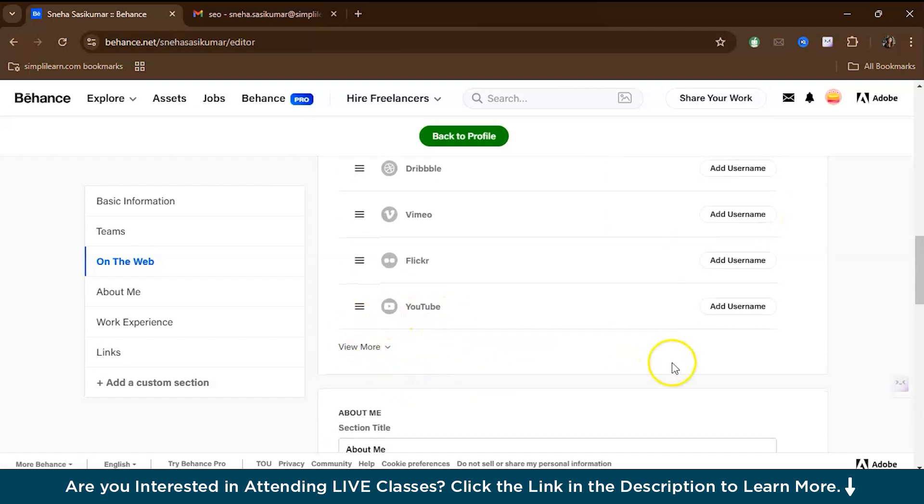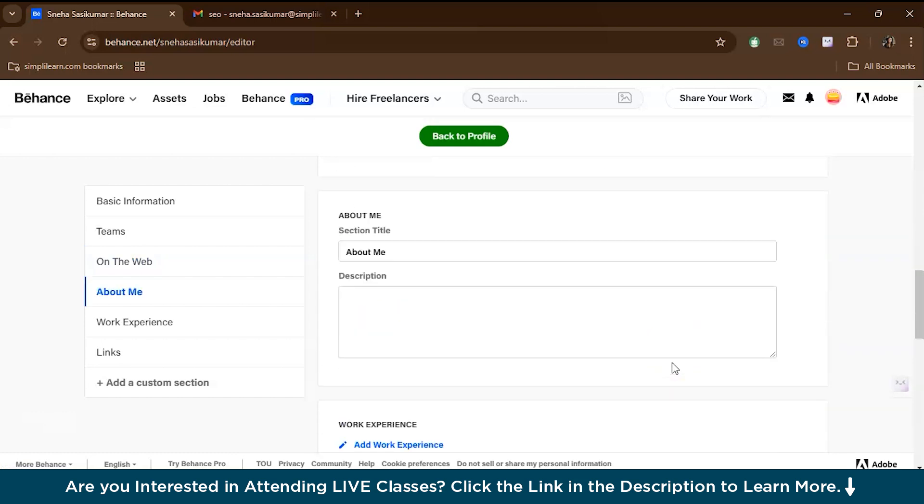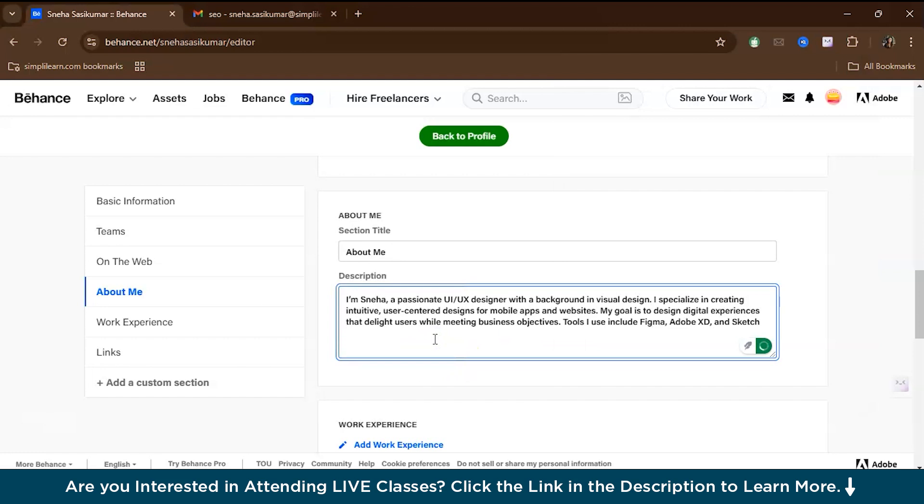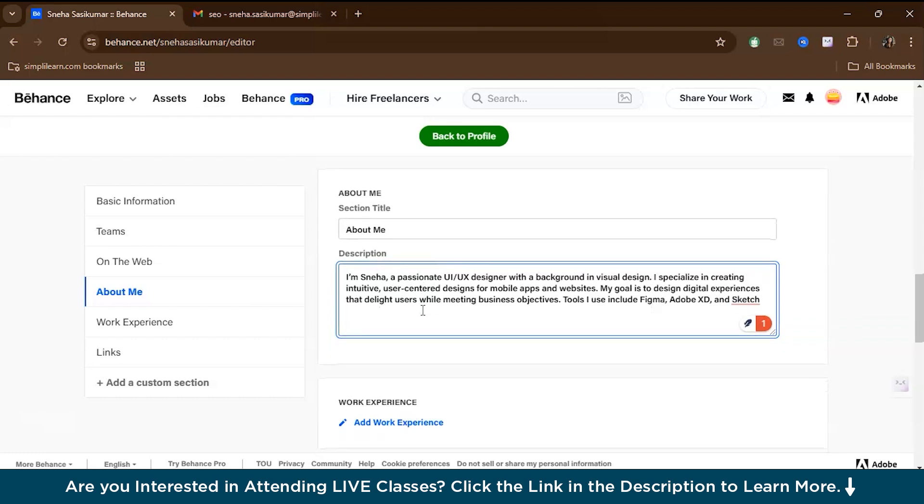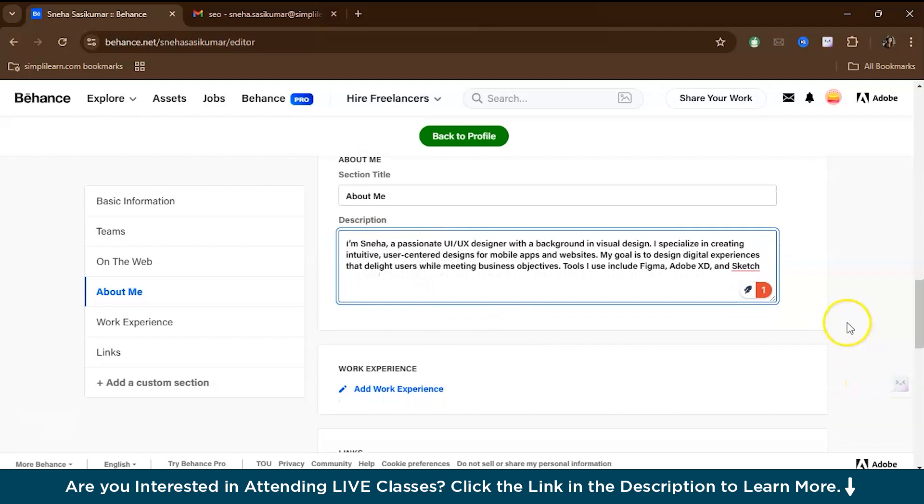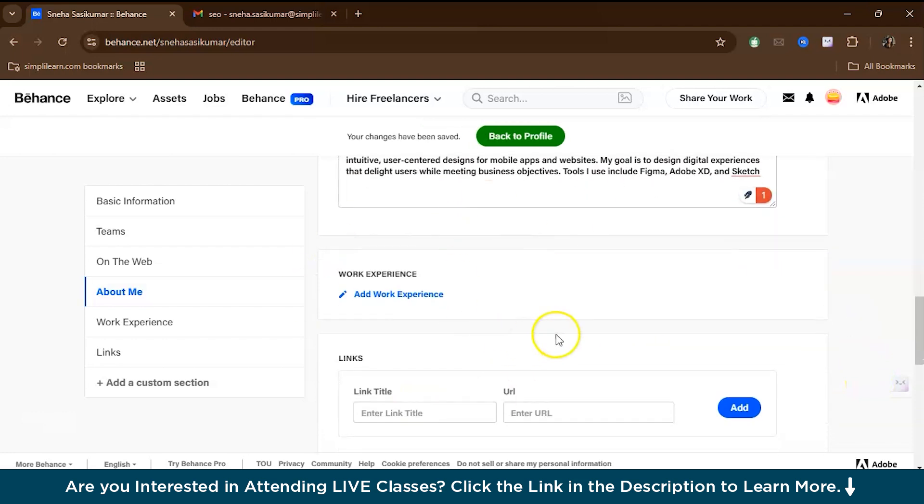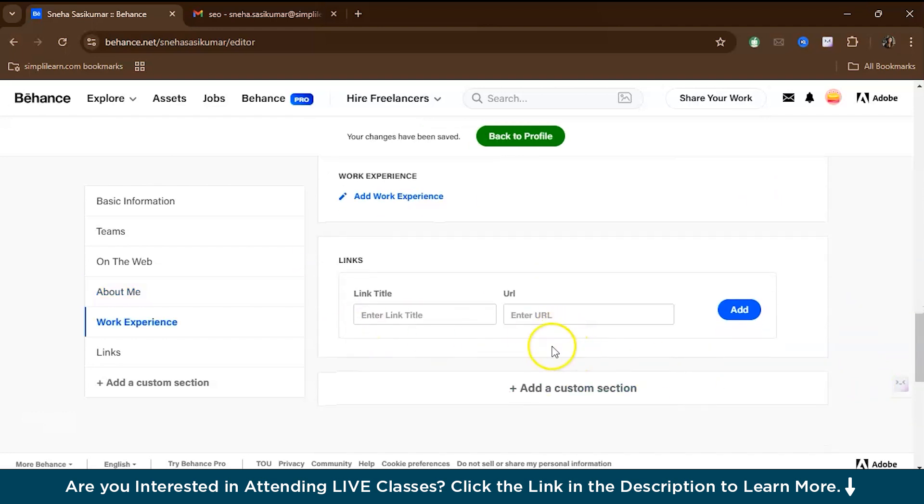Now, after setting up the basics, it's time to optimize your profile so that it stands out to potential clients and collaborators. The About Me section is very important because this is where you get to tell your story. If you're a UI UX designer, it's important to mention your design philosophy, like user-centric design, the tools you specialize in like Figma, Sketch, or Adobe XD, the types of projects you typically work on, and your experience and background. For example, you can write: 'I'm Sneha, a passionate UI UX designer with a background in visual design. I specialize in creating intuitive user-centered designs for mobile apps and websites. My goal is to design visual experiences that delight users while meeting business objectives. Tools I use: Figma, Adobe XD, and Sketch.'